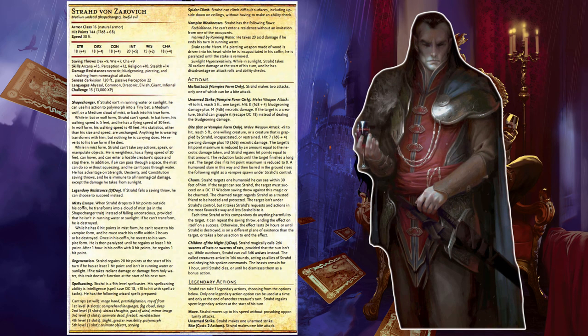Strahd von Zarovich: Strahd makes a surprise appearance. A crack of thunder shakes the castle, stirring the dust and cobwebs. You hear a voice: 'Good evening.' Any character who has a passive wisdom perception score lower than 19 is surprised as Strahd appears seemingly out of nowhere. The vampire prefers to attack a surprised character, choosing the one closest to him.